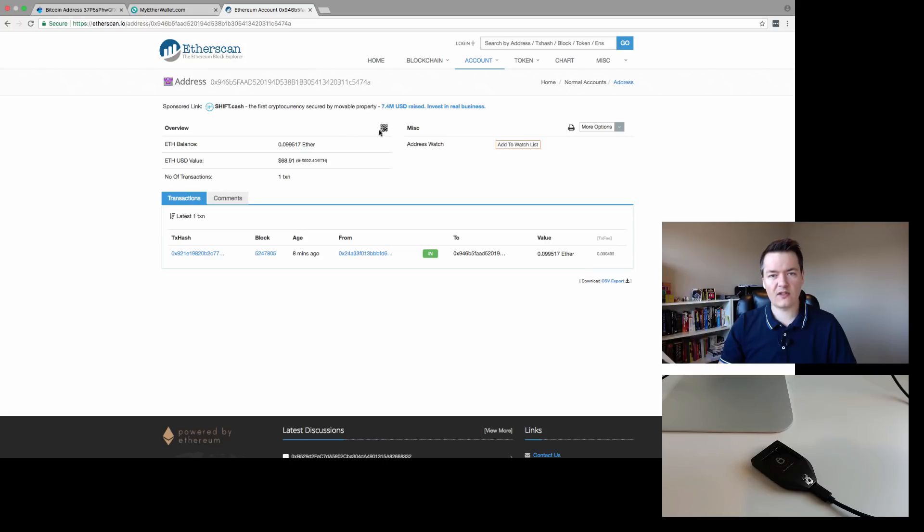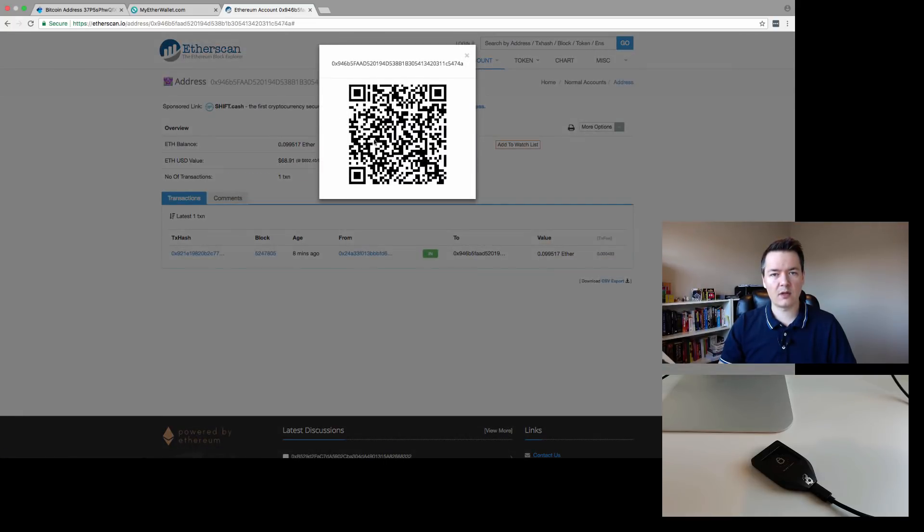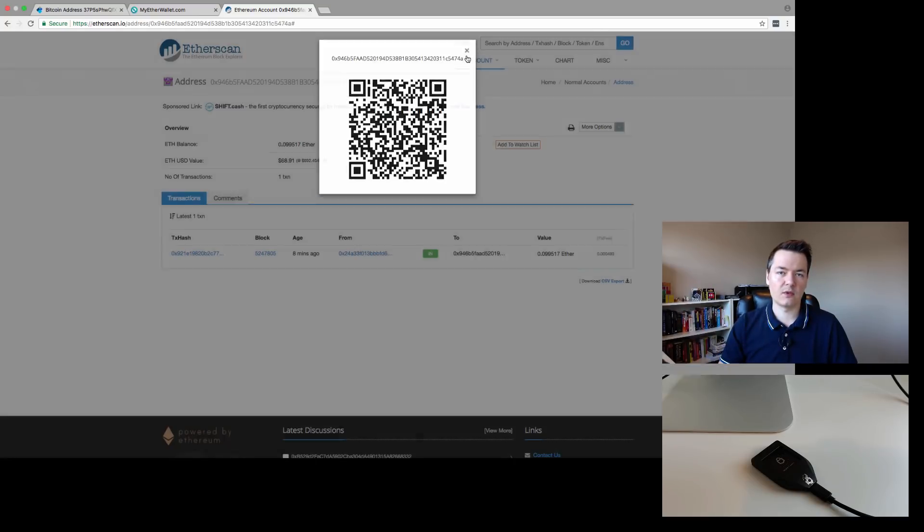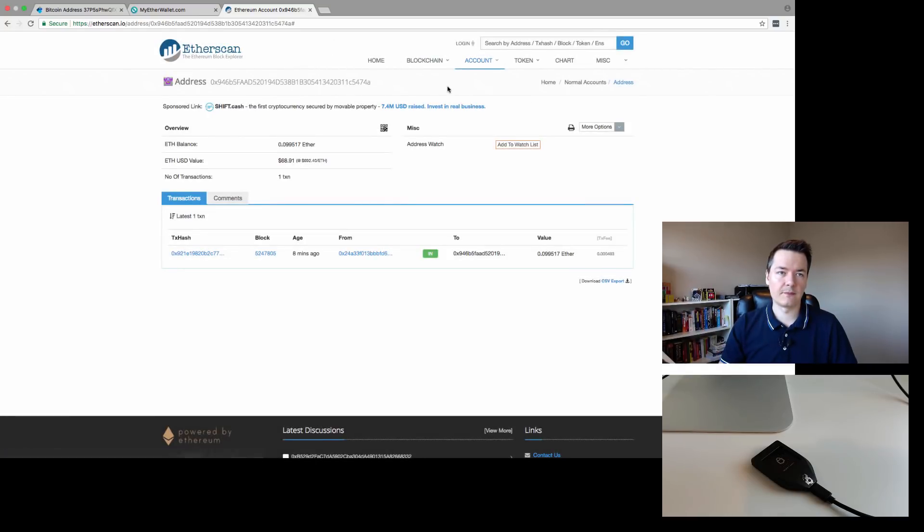If we wanted to send to it, you can use a QR code. You can pop up that QR code and then we could send to this device, which is the Model T. Going back to My Ether Wallet.